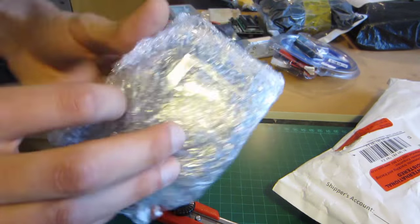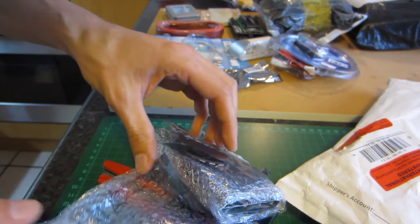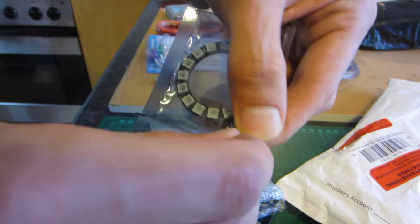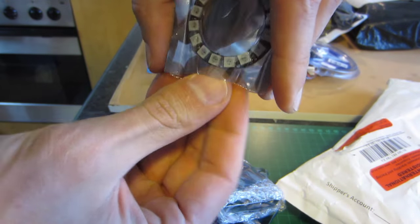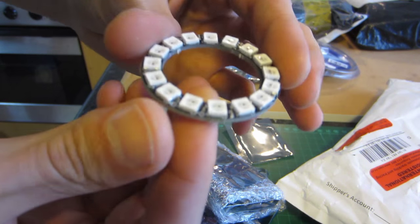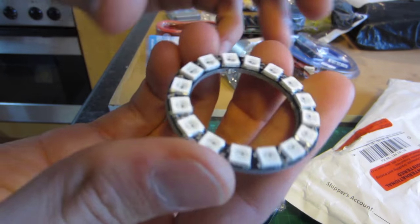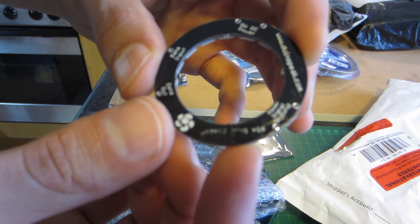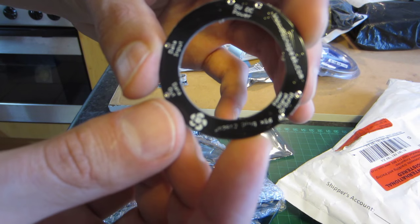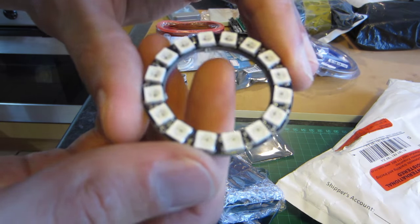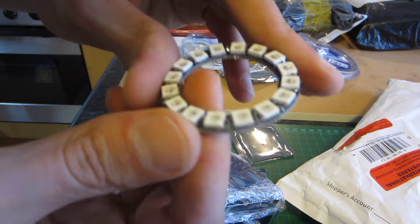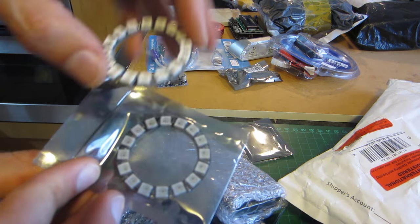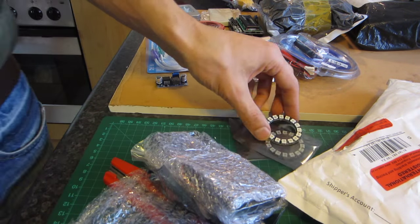First item. LED rings. Amazing. These are individually addressable RGB LED rings. Five volts. Got a few of those, that'll be little fun projects.